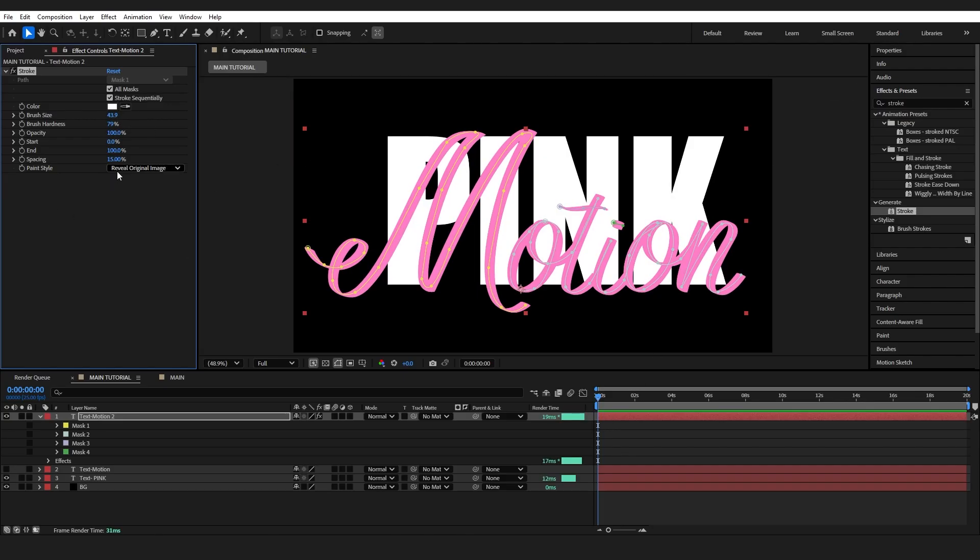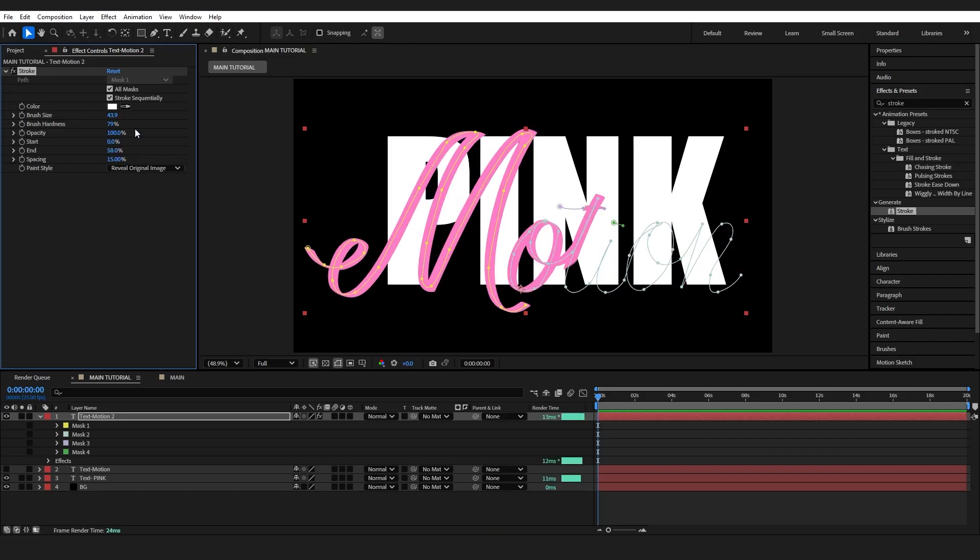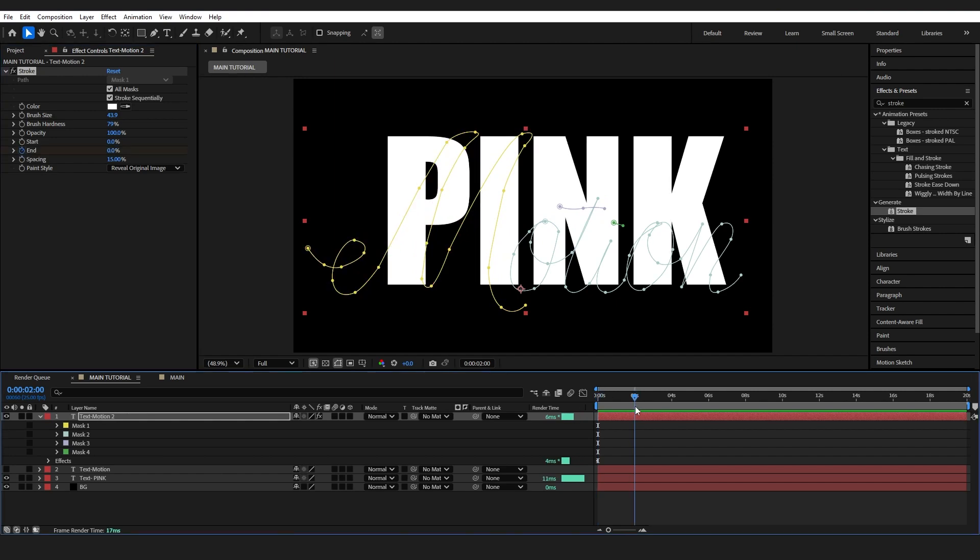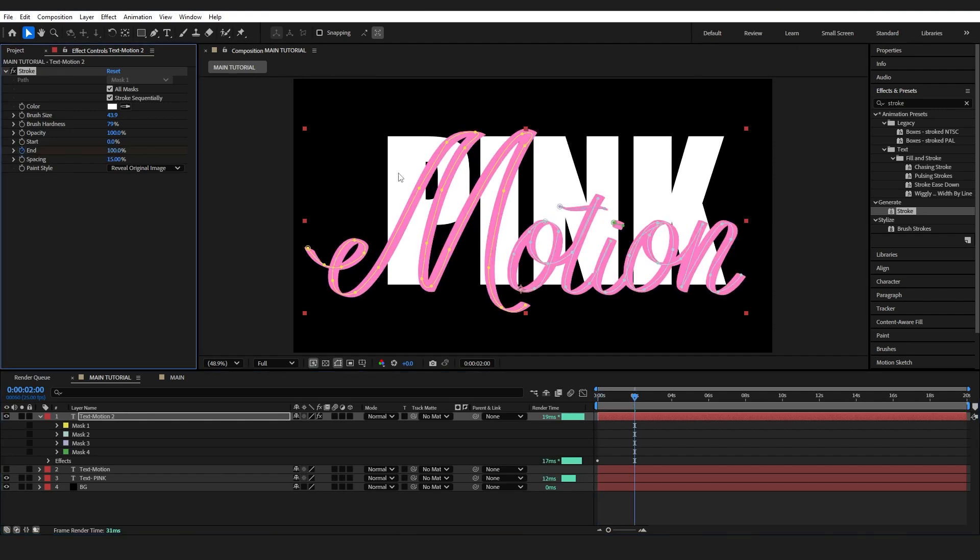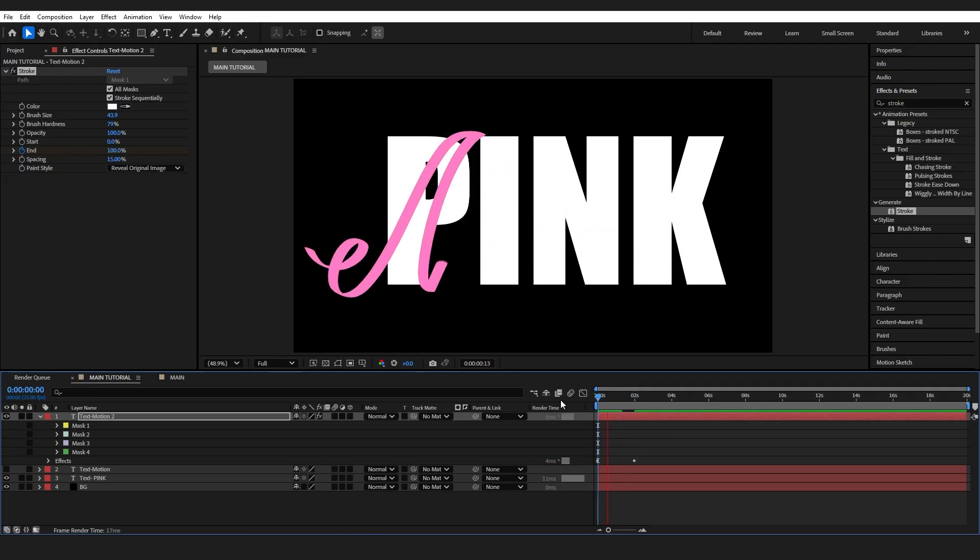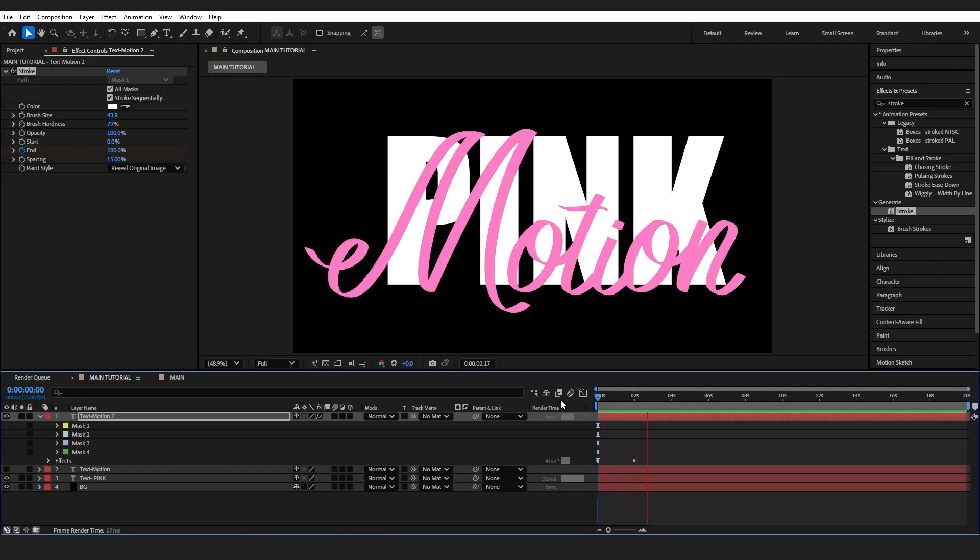To animate it, I just need to adjust the end or you could adjust the start, but I'm just going to have it go from nothing. Add a little keyframe in and go up to two seconds and just bring it up to 100. If I press play, it writes out.